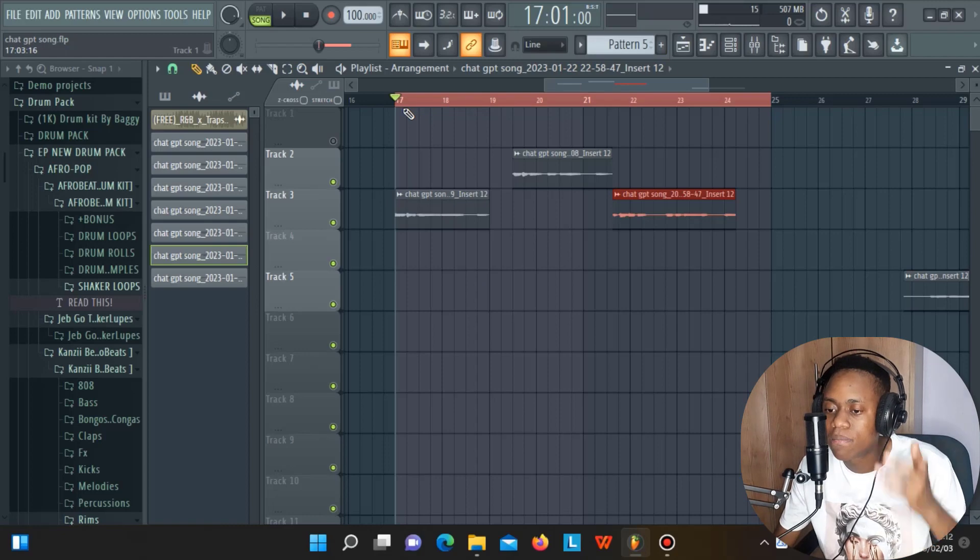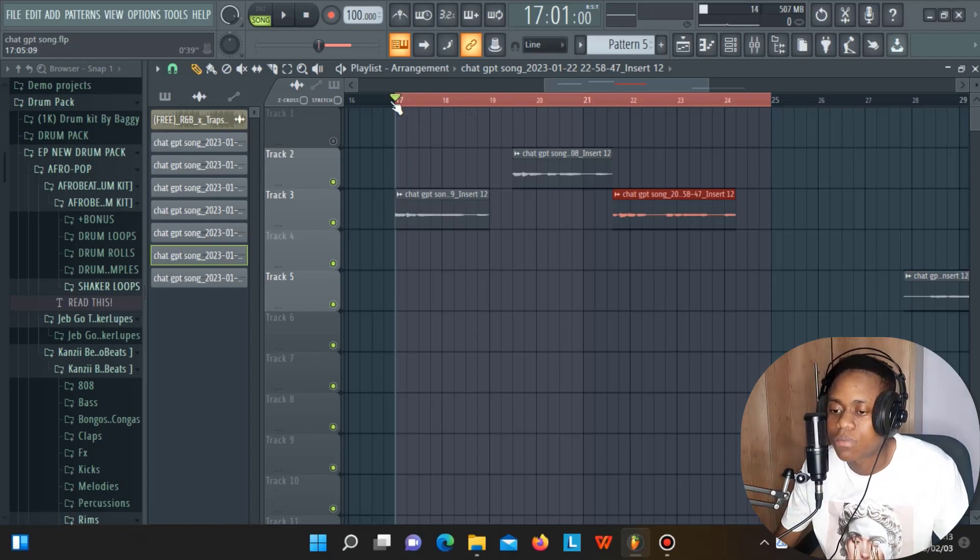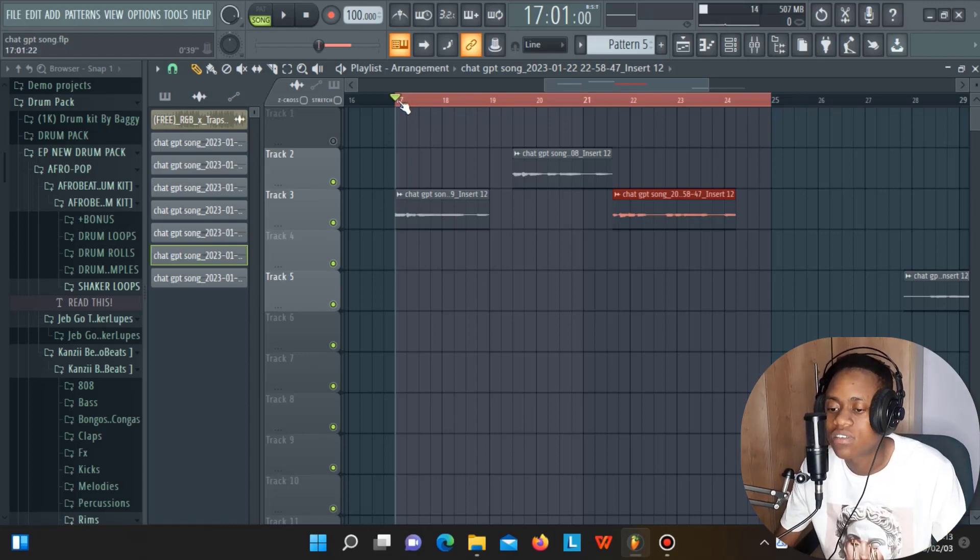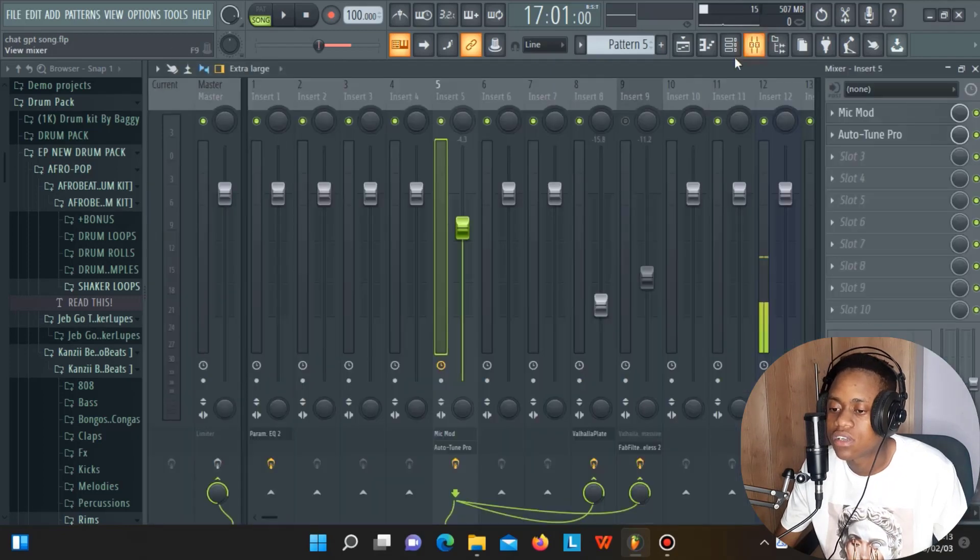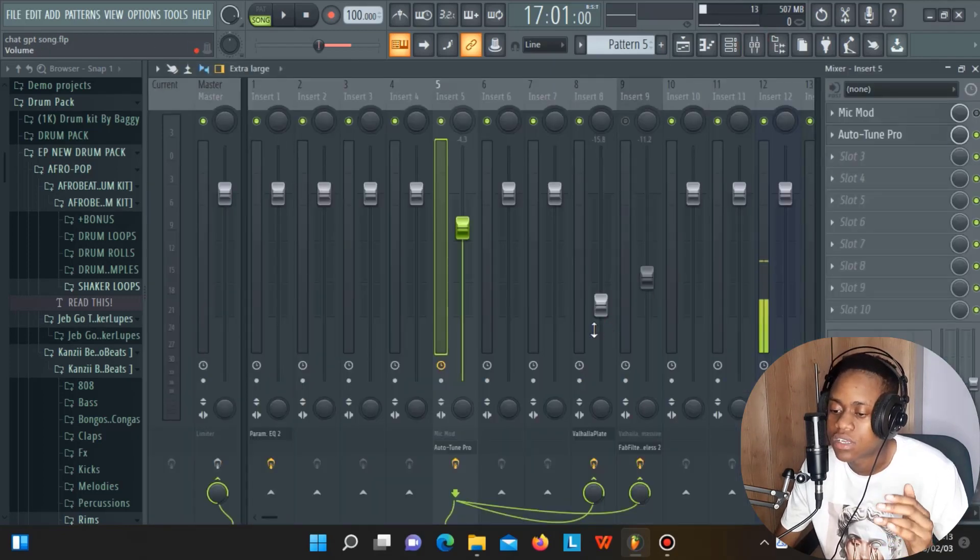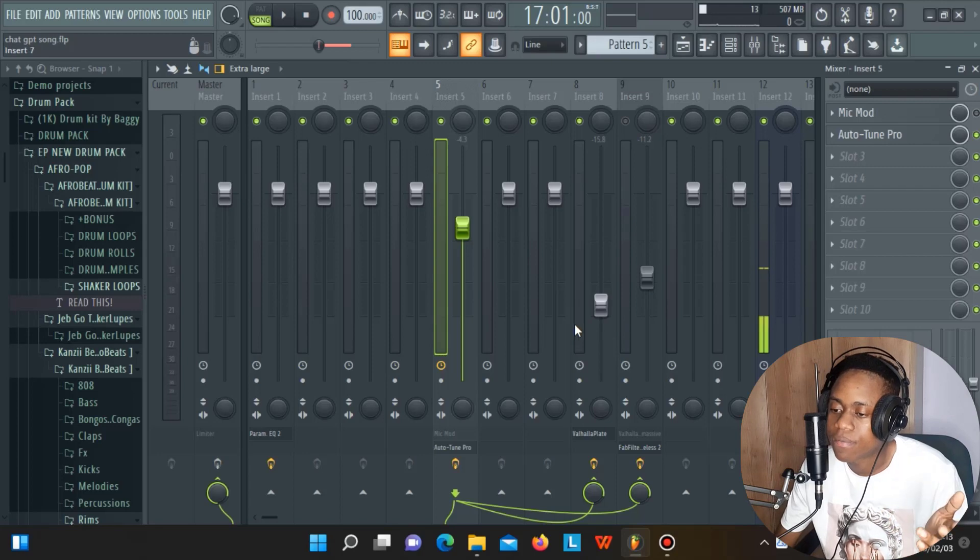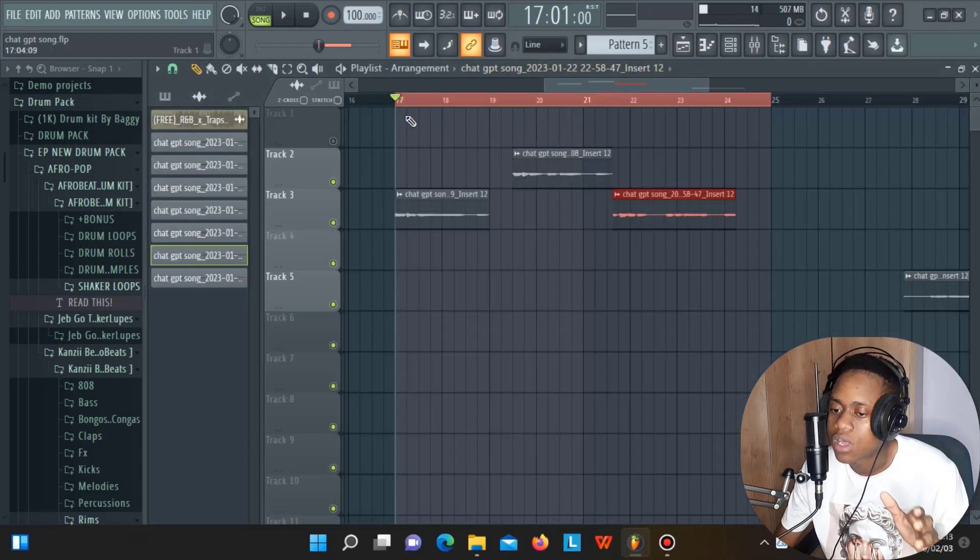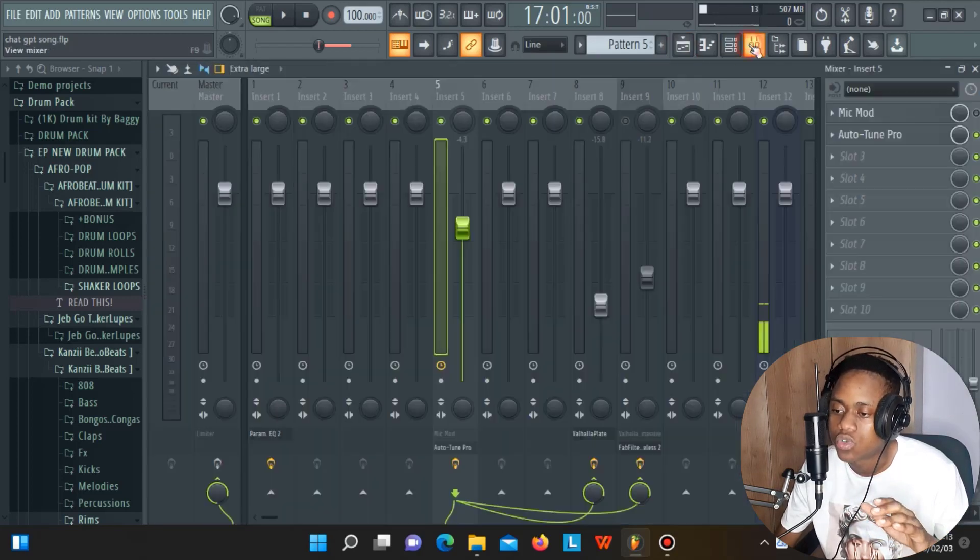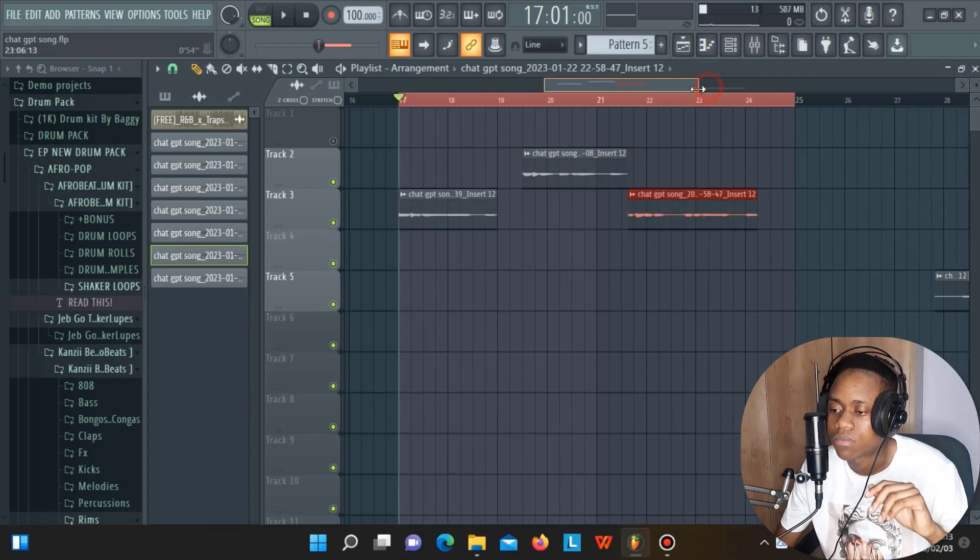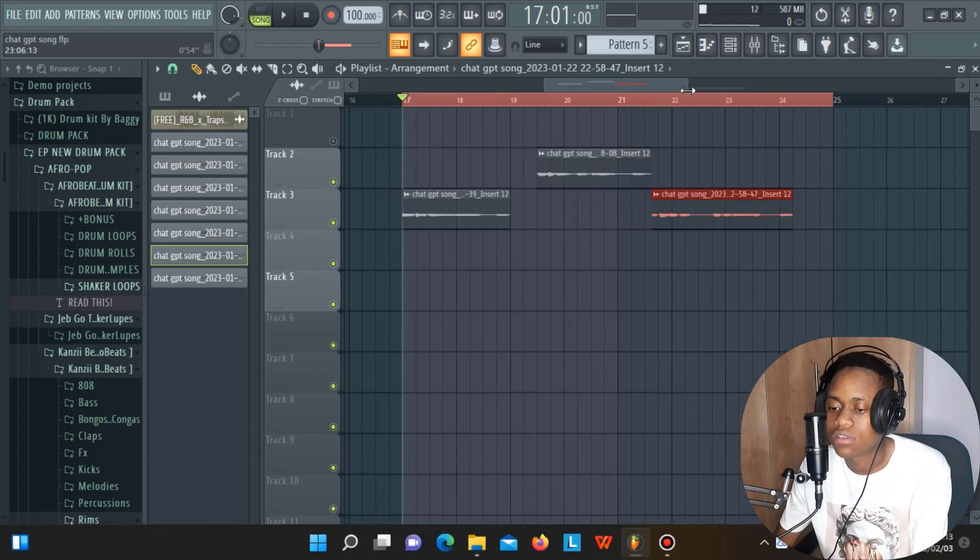This is a simple vocal that I just recorded to demonstrate what I'm about to show you. I added some processing—auto-tune and reverb. Let's listen to the vocal with only auto-tune and reverb. After that, I'm going to show you the plugin I was telling you about. This is the raw vocal.